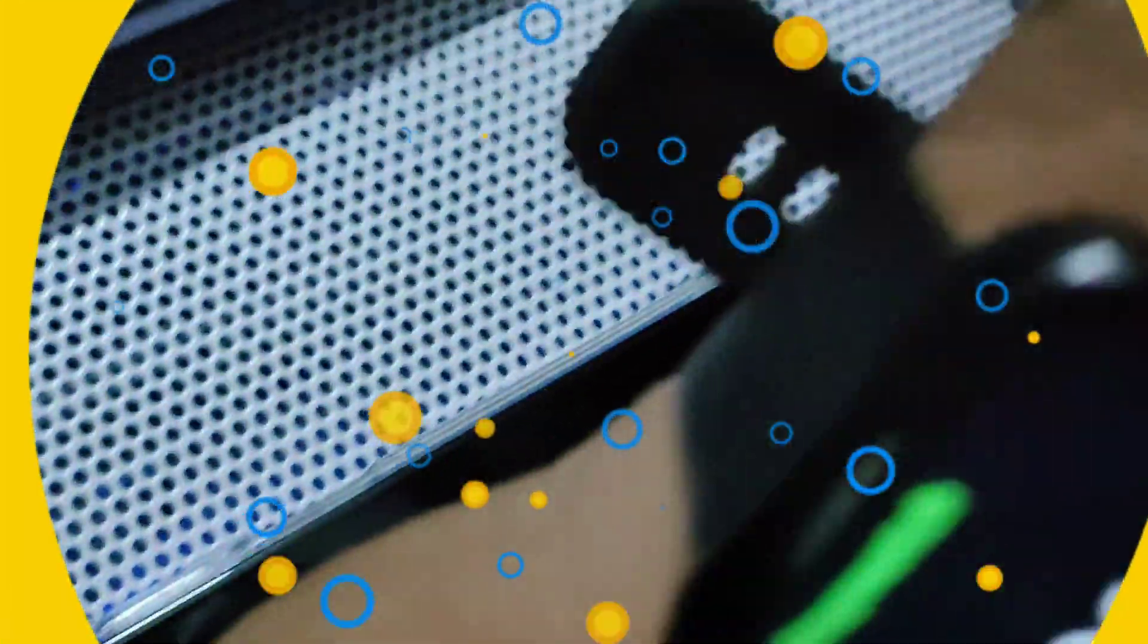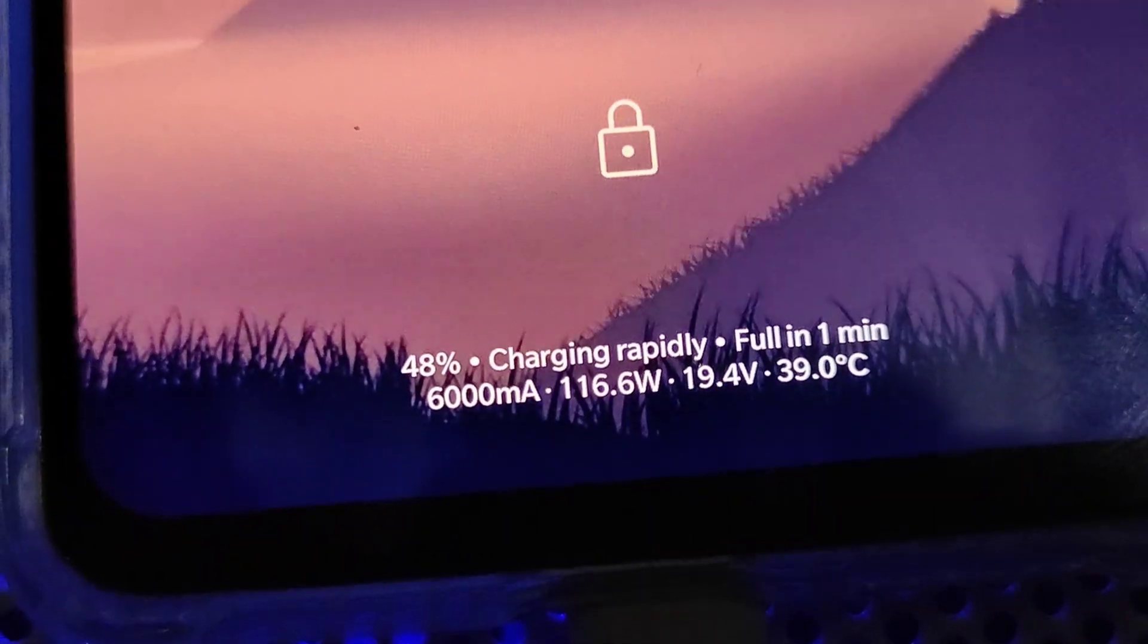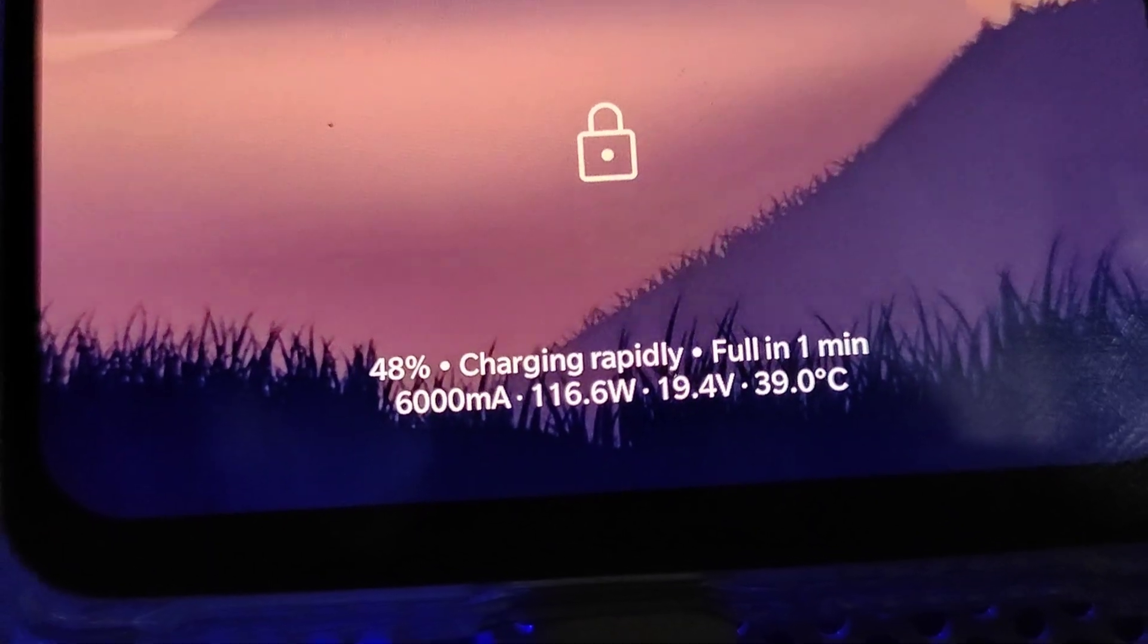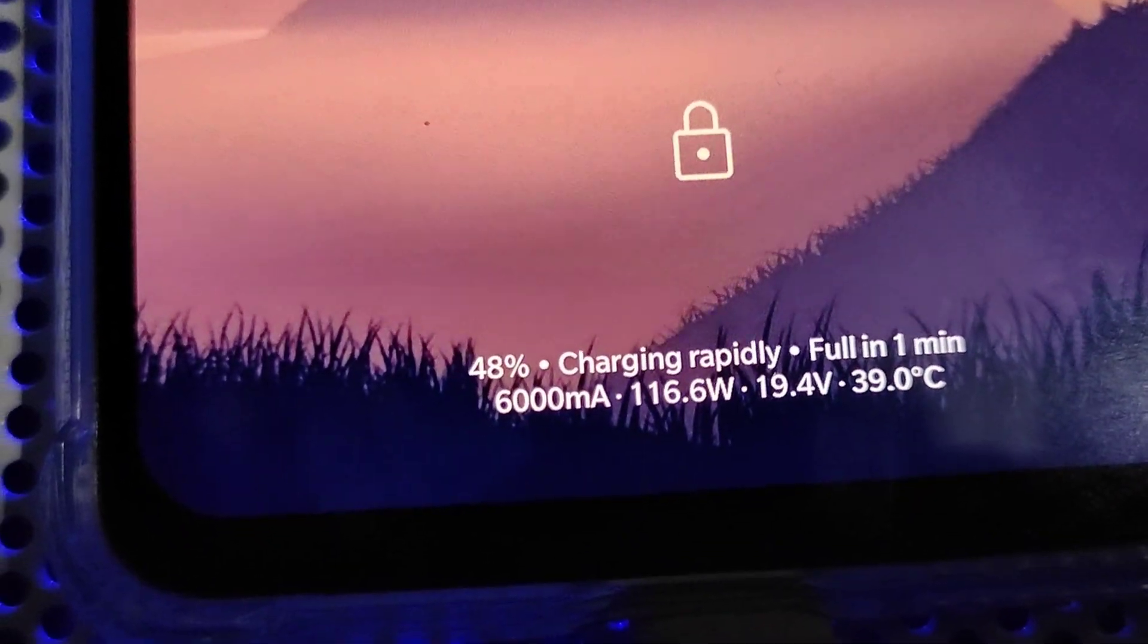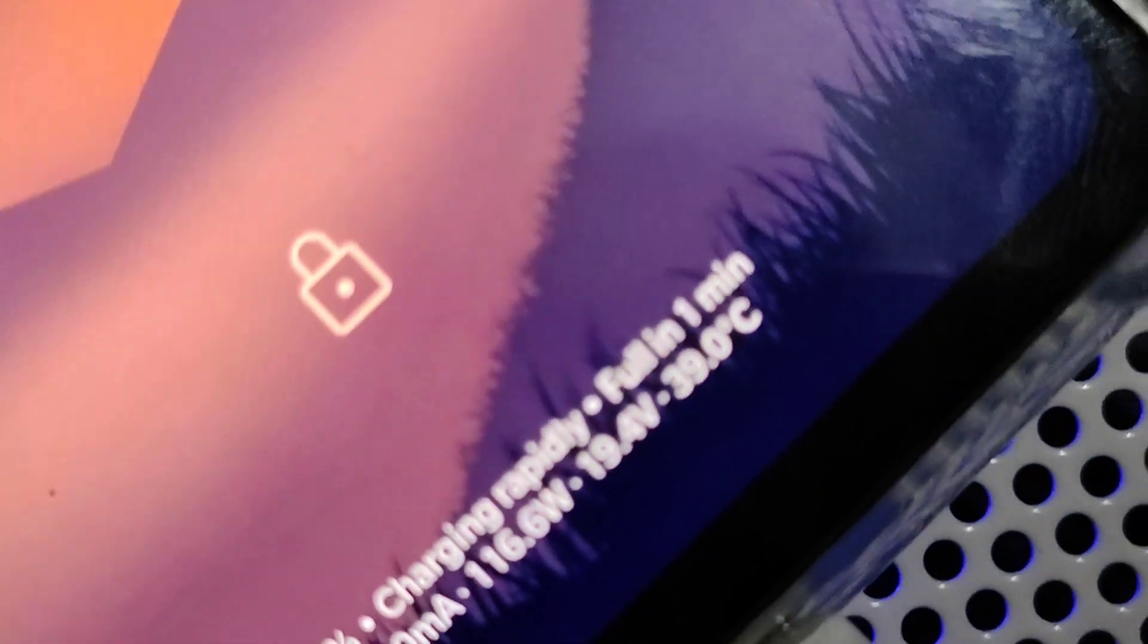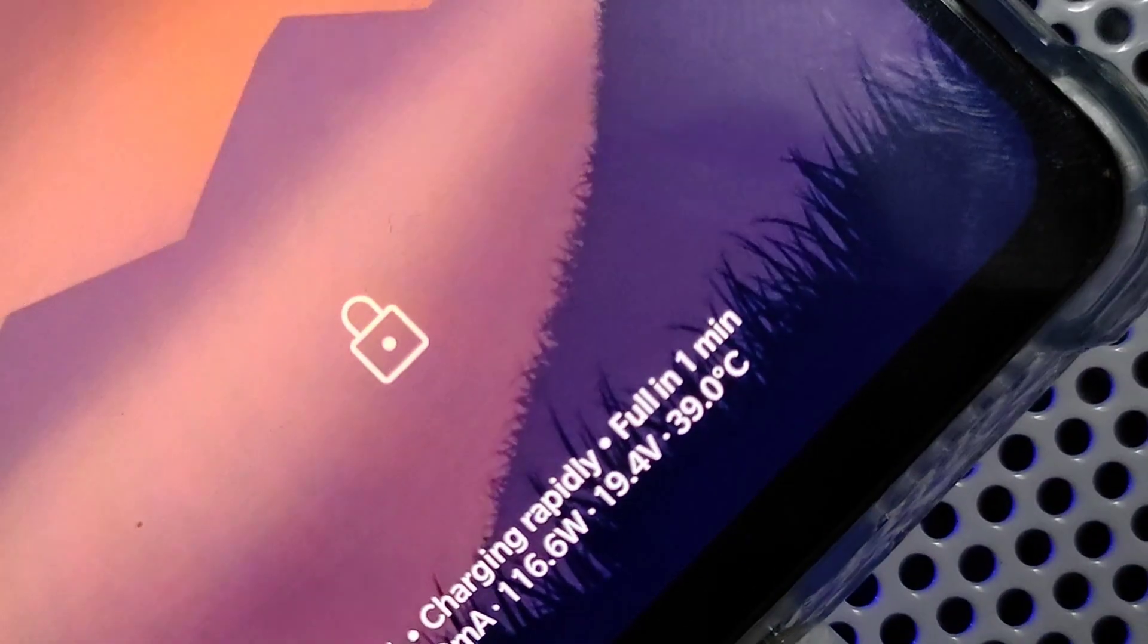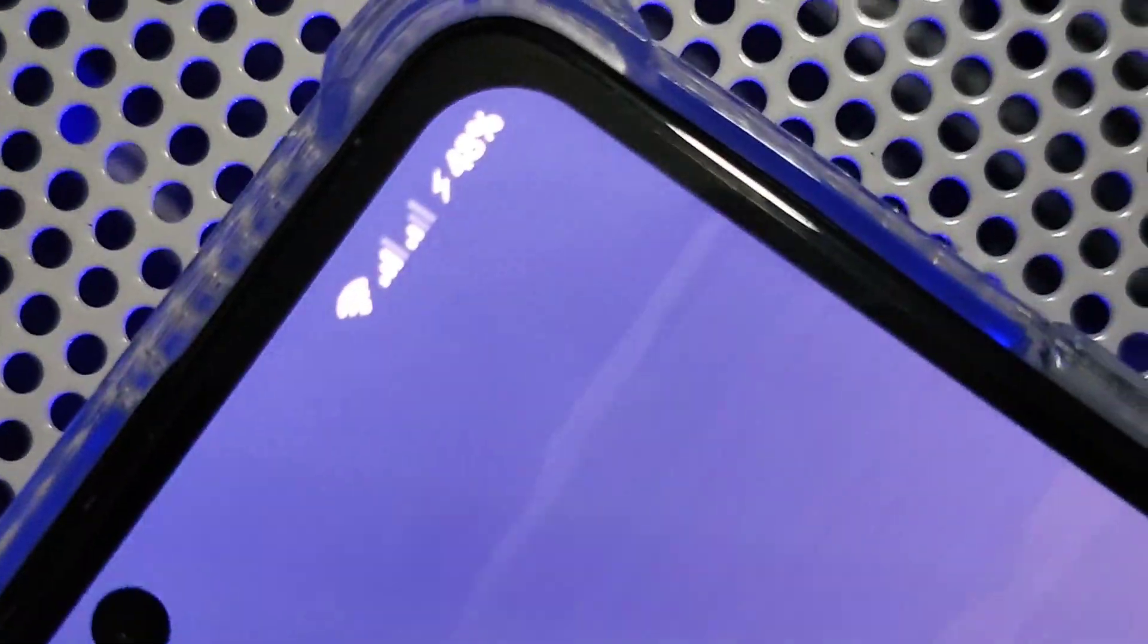Now we are at the 10 minute mark and we will check the charging percentage. It's on 47 percent, showing the same details down there, charging at 116 wattage. It shows the initial charging voltage only. The battery temperature is 39 degrees Celsius and it's on 48 right now. Let's continue to the 15 minute mark.